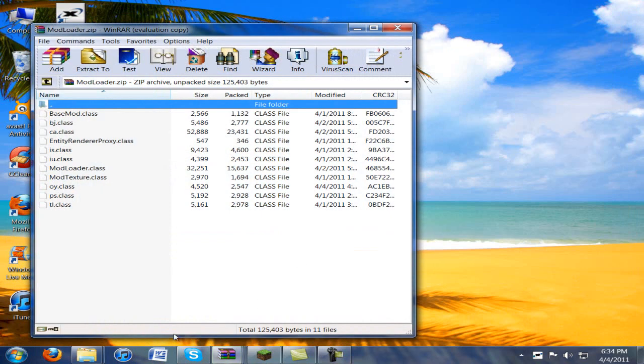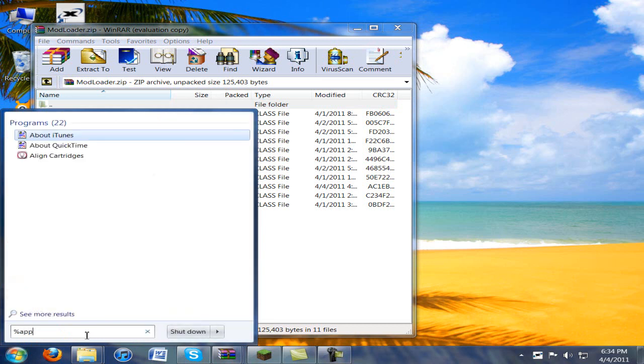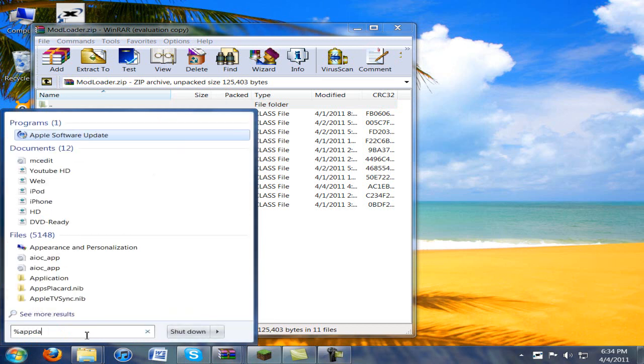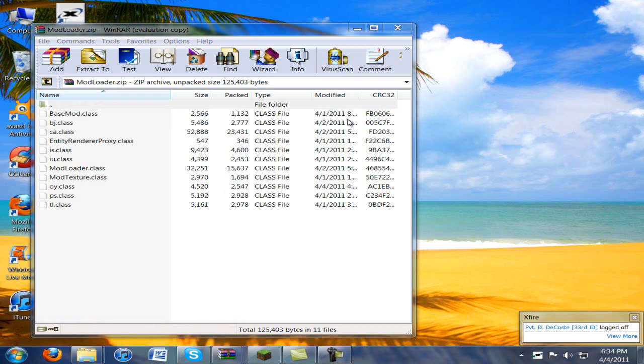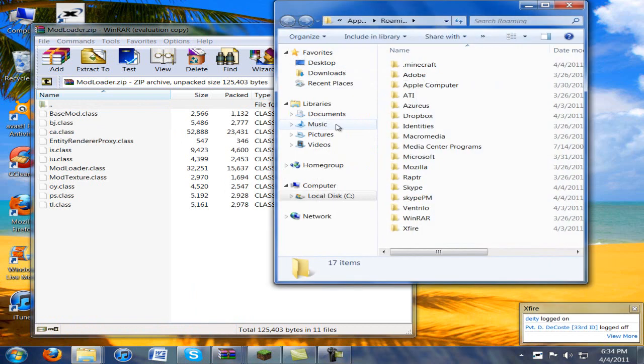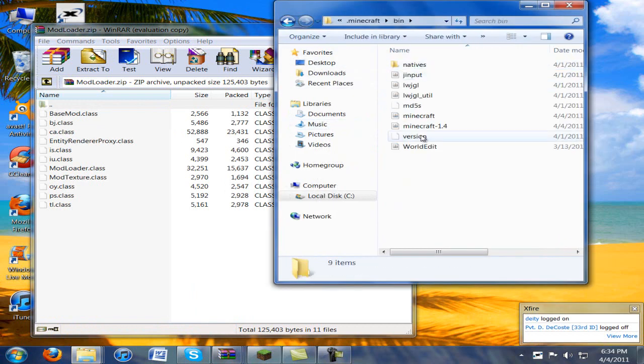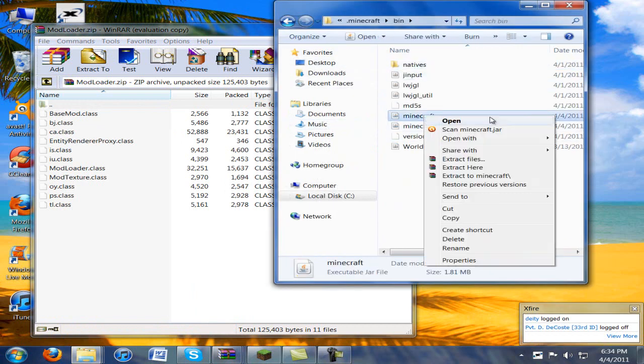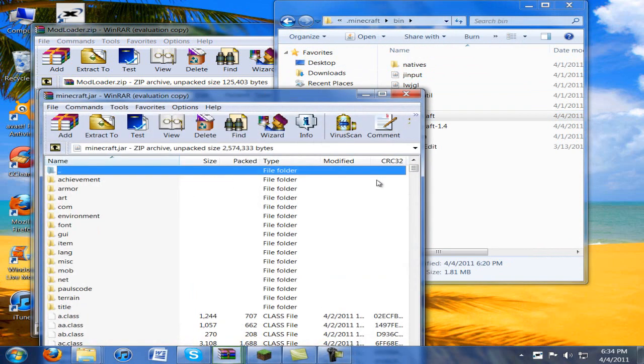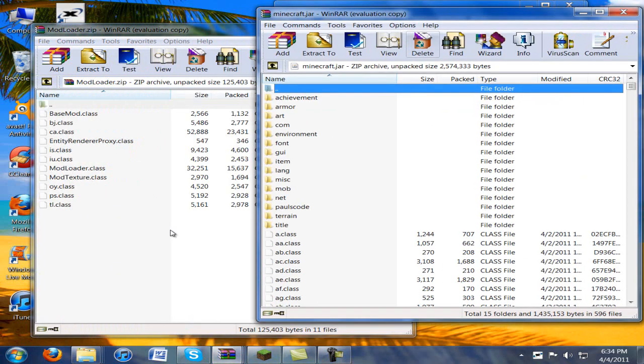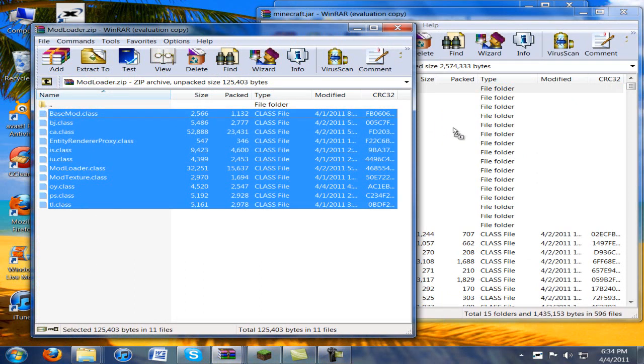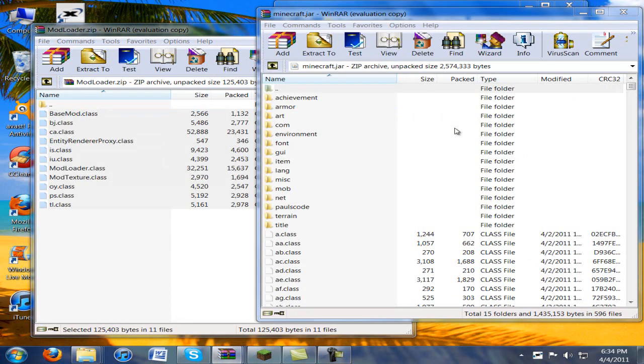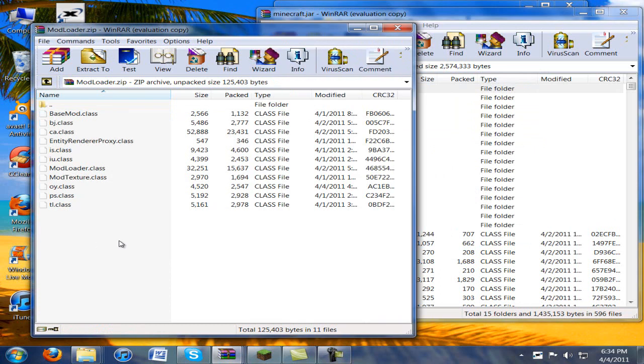First we're going to install mod loader. Go to .minecraft, just go to bin, open up the regular Minecraft.jar with WinRAR, and just drag these over to here and then hit OK. But I don't need to do that so I'm not going to.